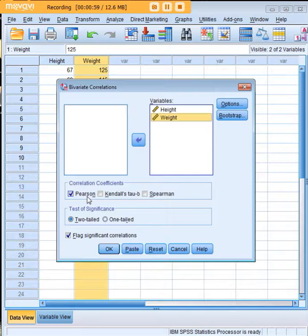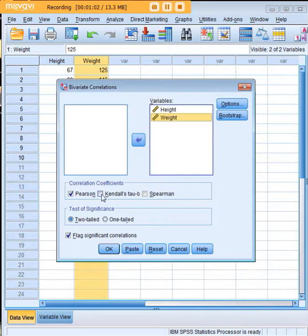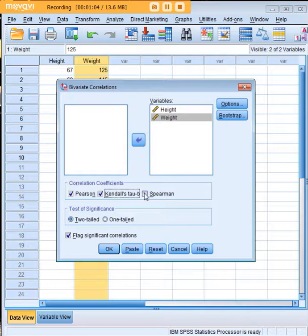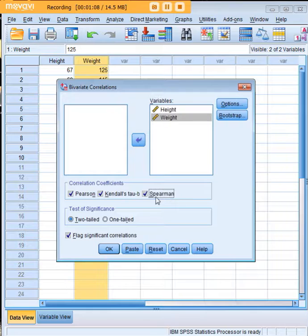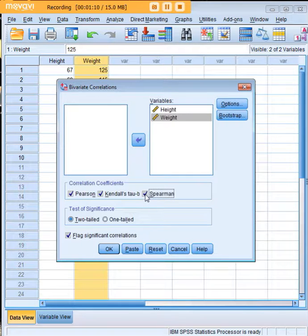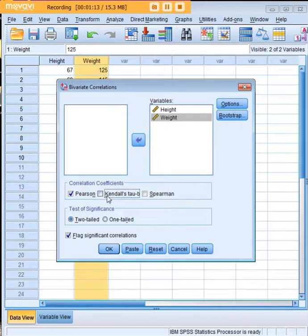Since we're doing a Pearson correlation we're going to leave Pearson checked here. We could also go to Kendall's Tau or Spearman. We can do all of them at the same time because this tutorial is a Pearson correlation analysis, we will just stay with that for now.